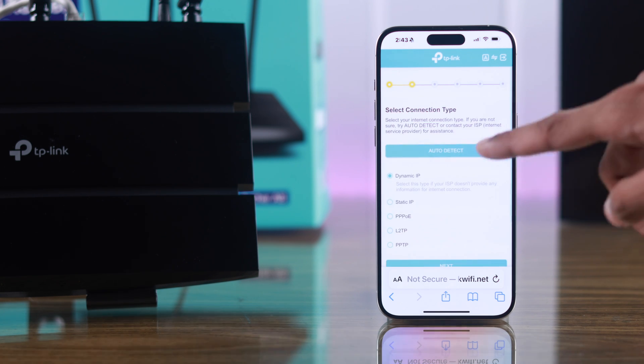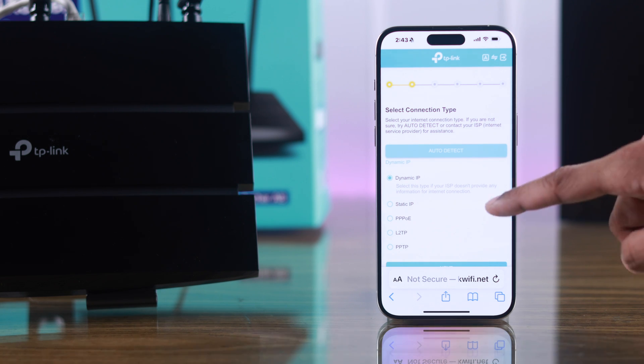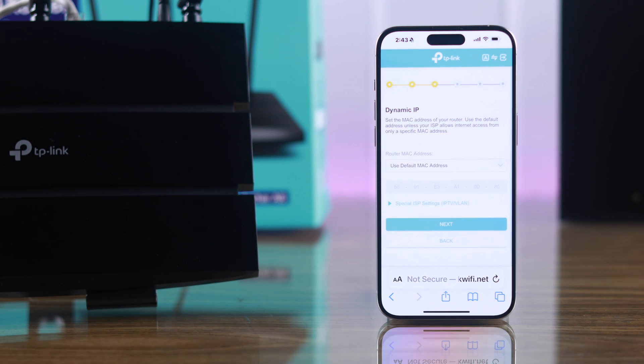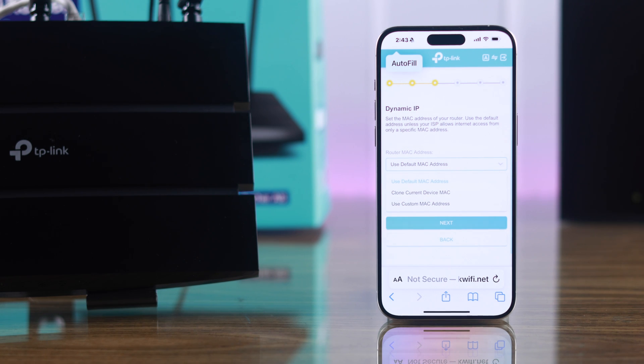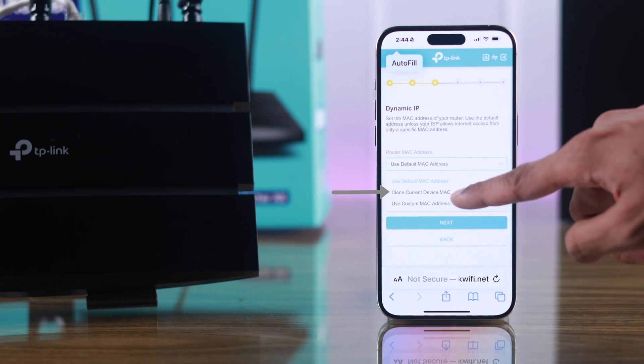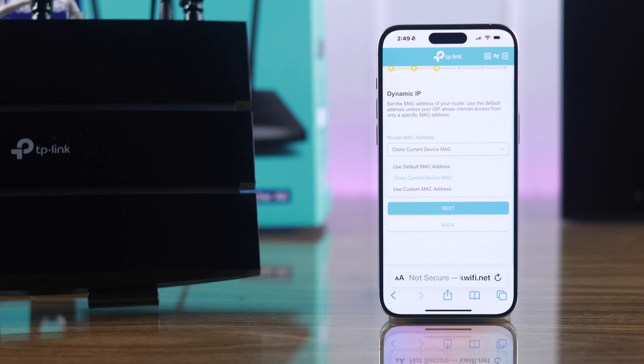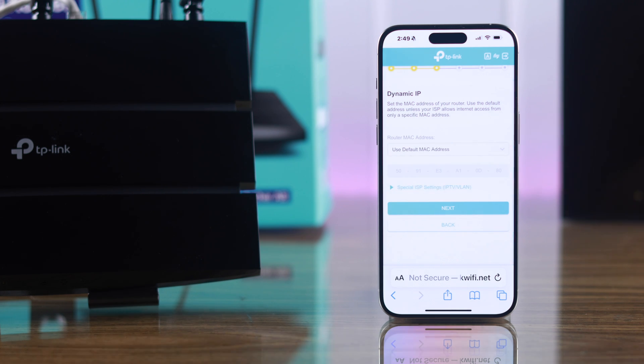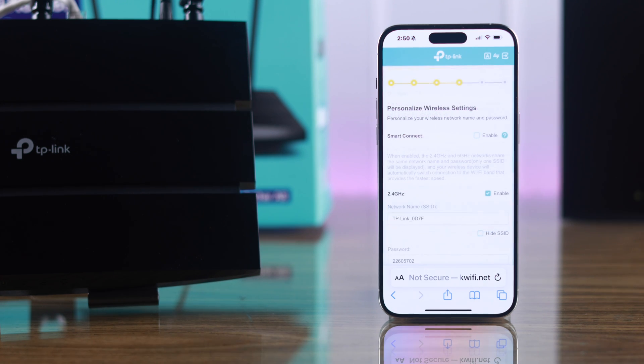Then select a connection type, or you can just tap on auto detect and it will detect one for you, then press next. Then put in the MAC address. If your ISP only allows internet access to a specific MAC, select clone current device MAC. If you're not sure, you can go with use default MAC address, then press next.